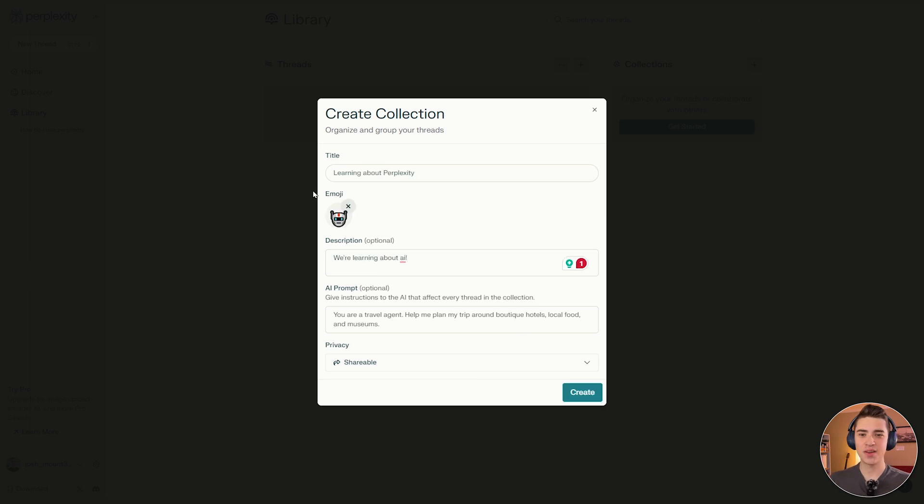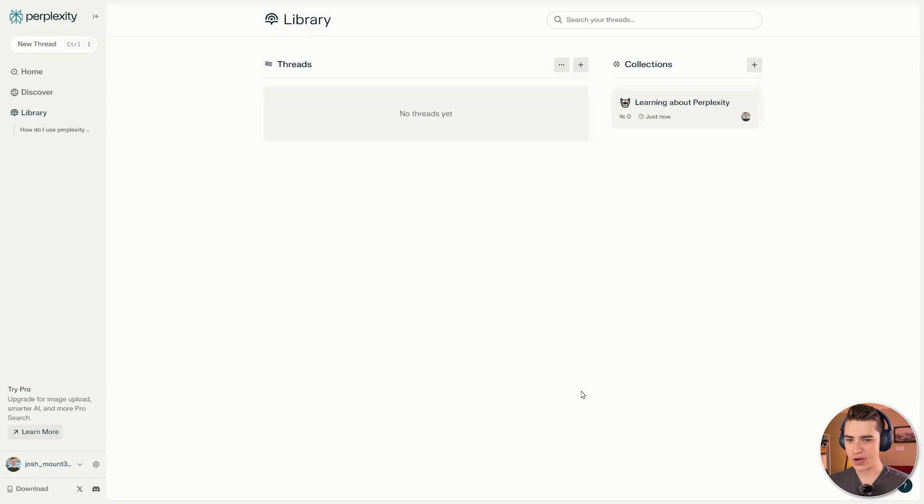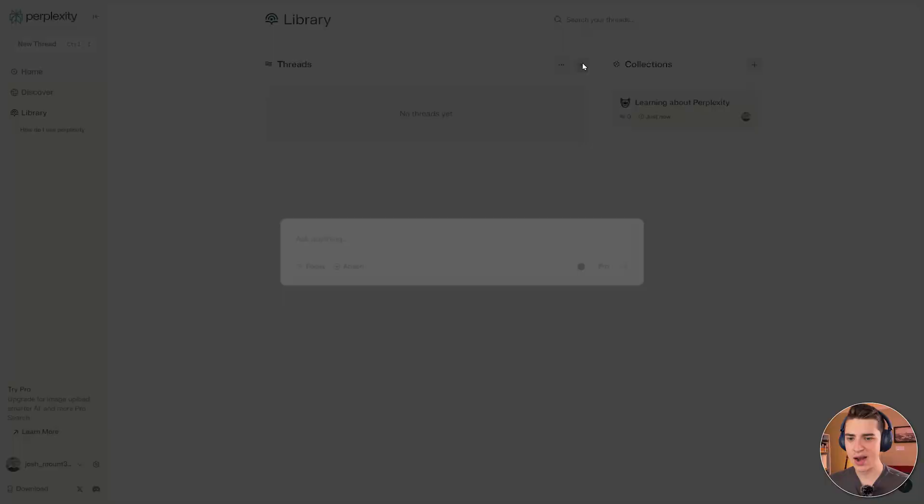So I can just create a very simple one here that says learning about Perplexity. We'll add a robot as the emoji and we'll say, we're learning about AI. We'll hit create here. And now we have our collection. Now we don't currently have any threads at the moment. So let's go ahead and add one.